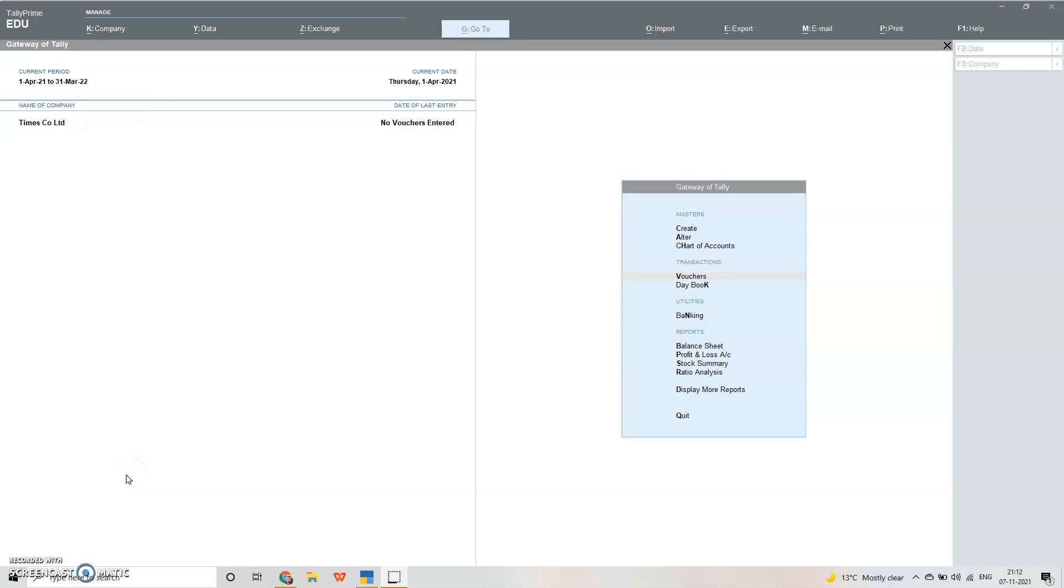Hello everyone, welcome back. In this video we will learn how to pass vouchers or journal entries. I have already told you that in Tally all you need to know is how to do the journal entries. The rest of the things like ledger accounts and final accounts will be done automatically.